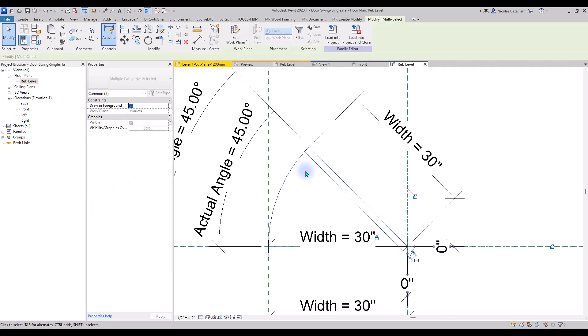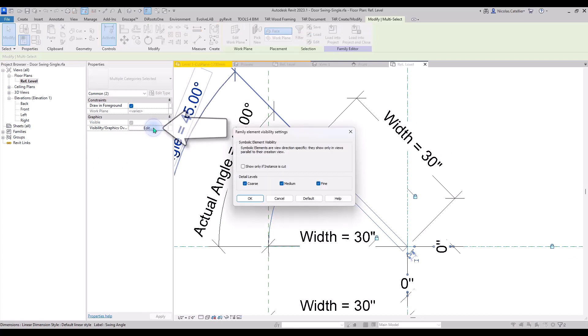In the Instance properties, click on the Visibility menu. Check the box that says Show only if Instance is cut.